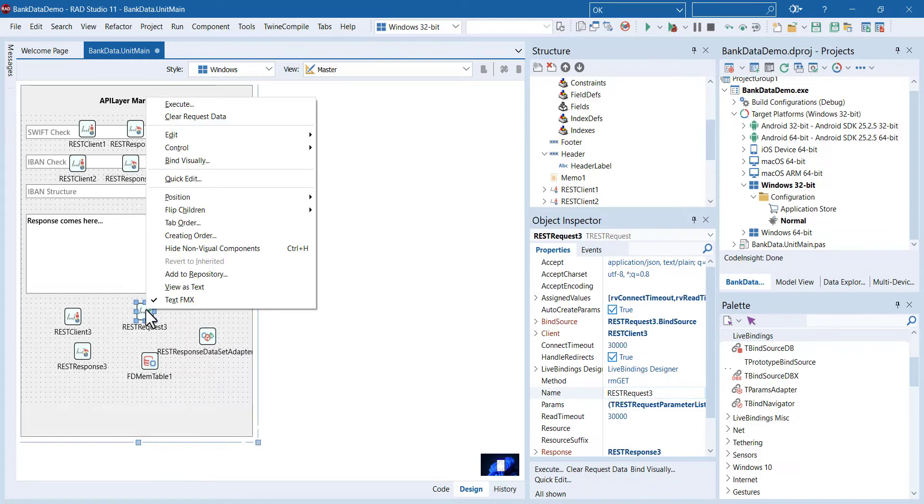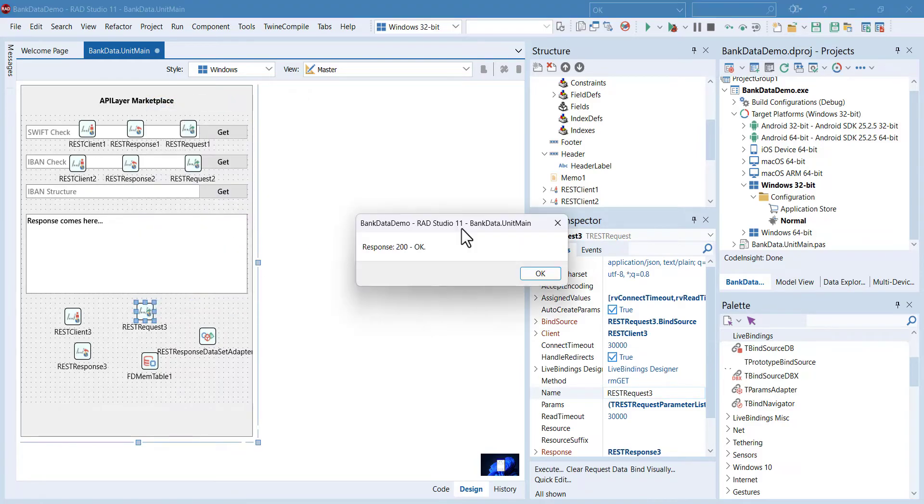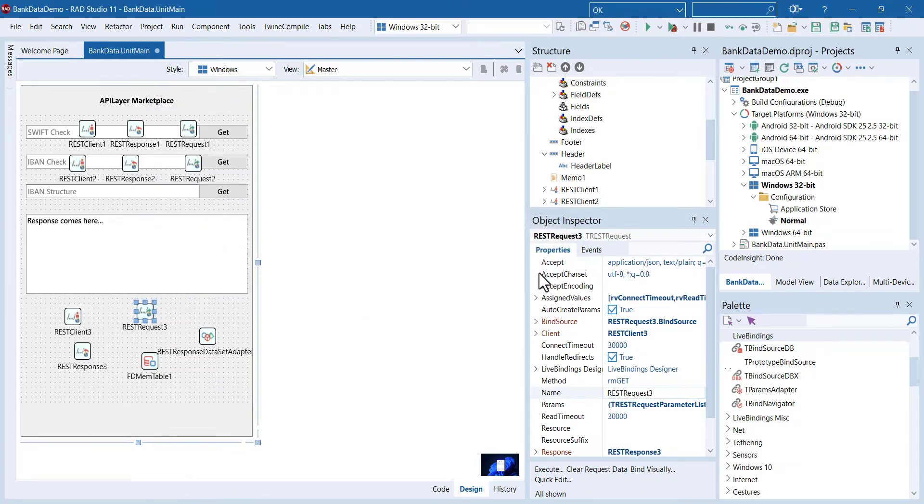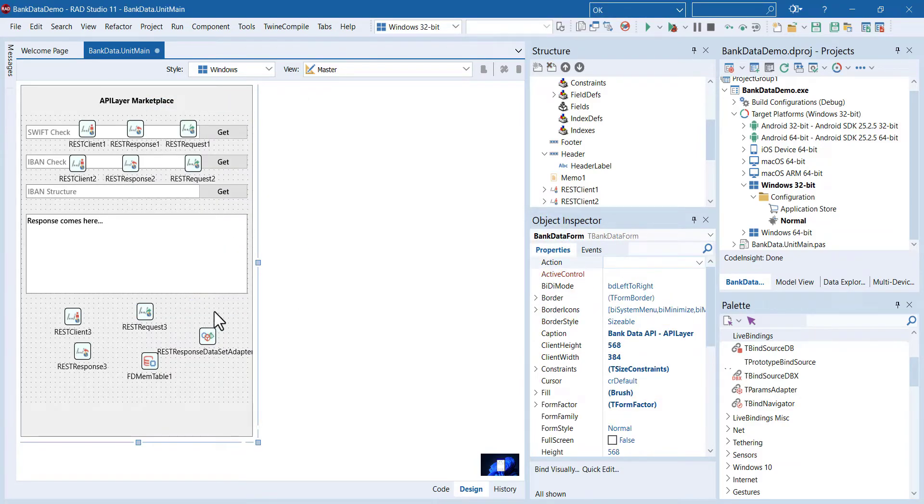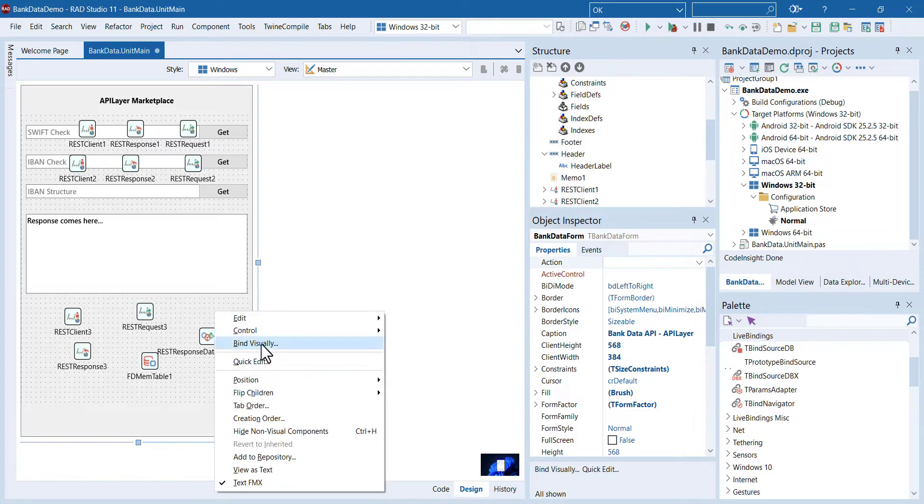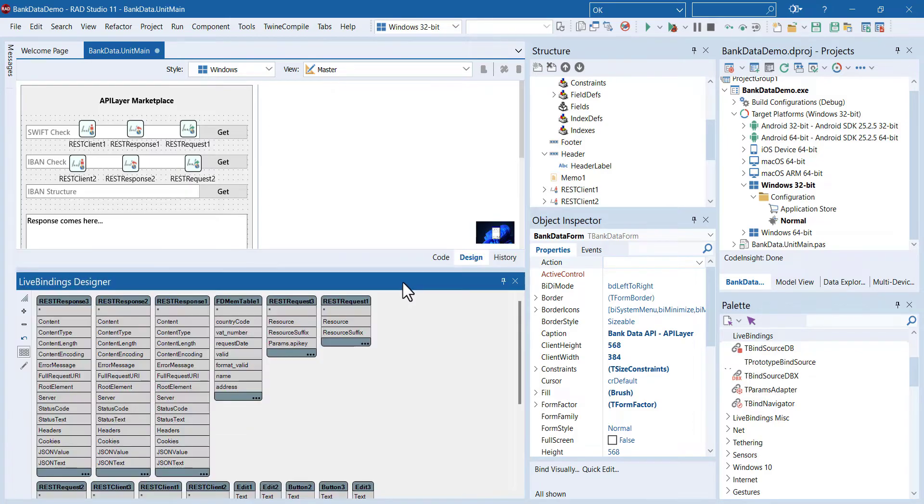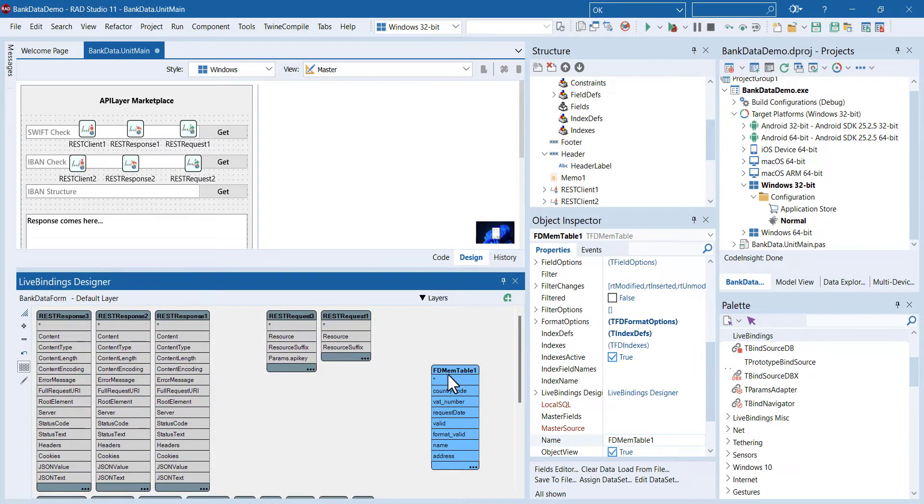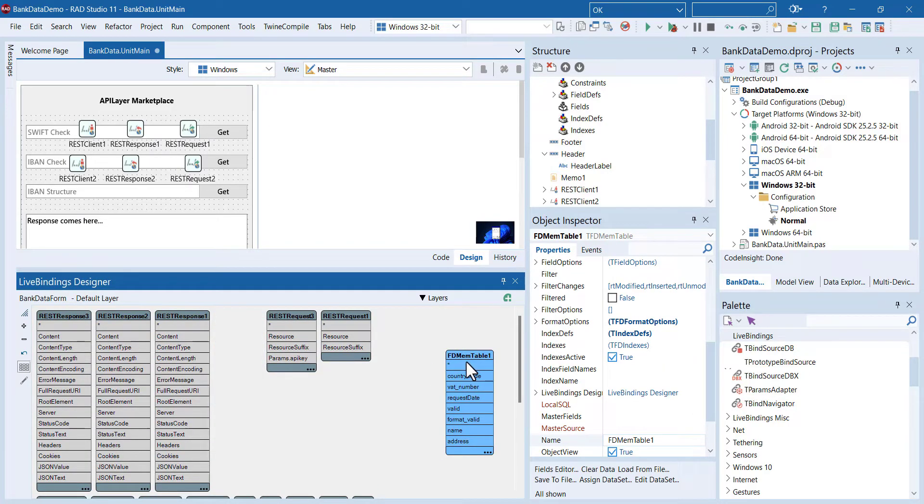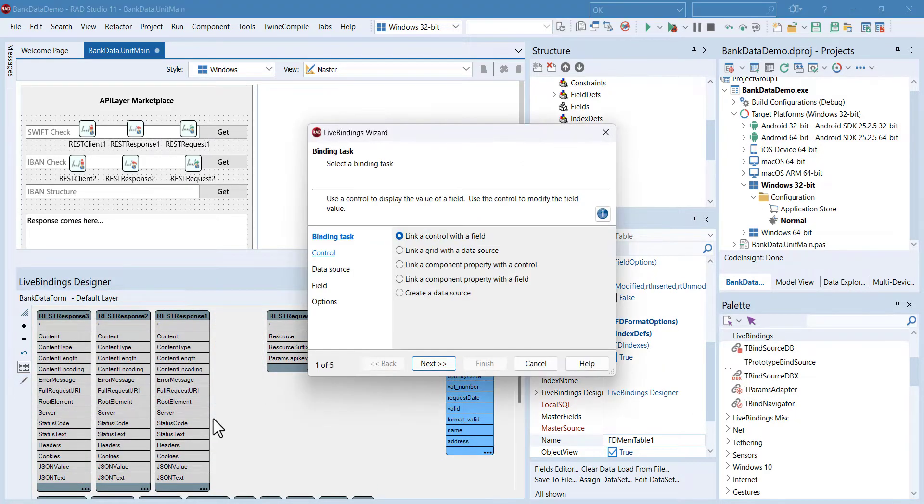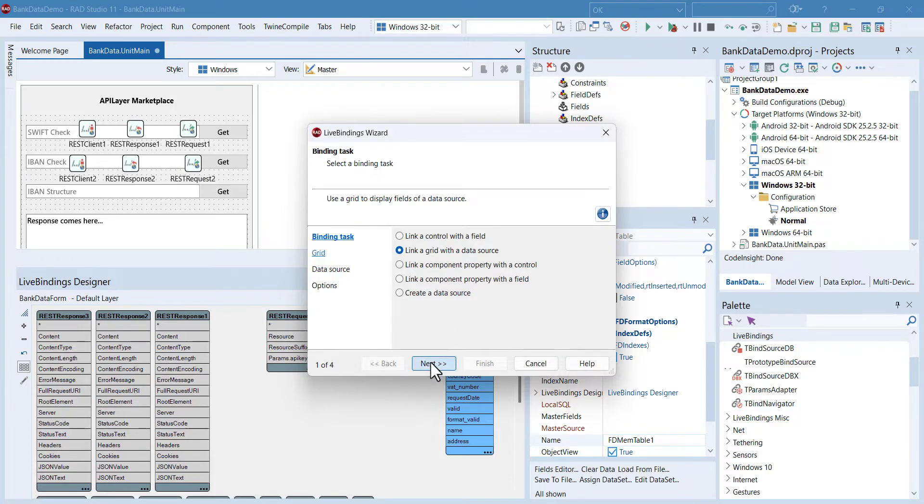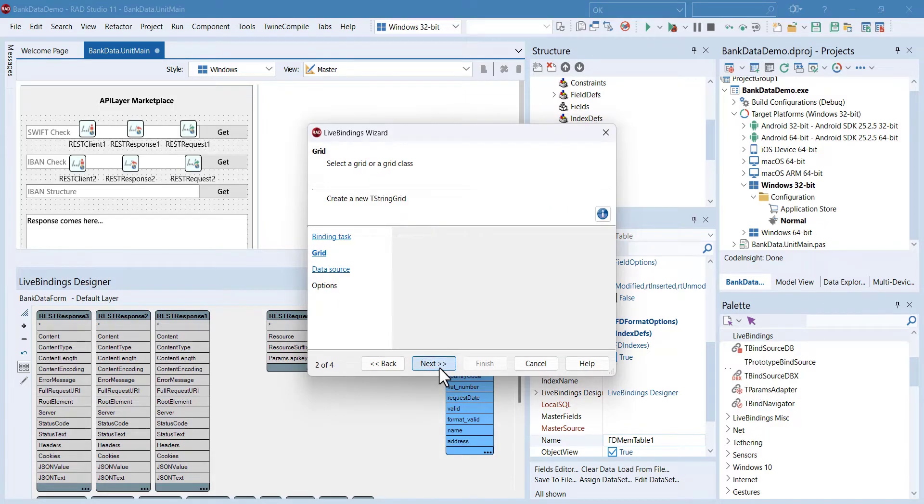Open LiveBindings Designer. With this feature, you can map a data source to any data-related components like lists, grids, or memos, buttons, and inboxes. Well, I will use the grid component. There we go.